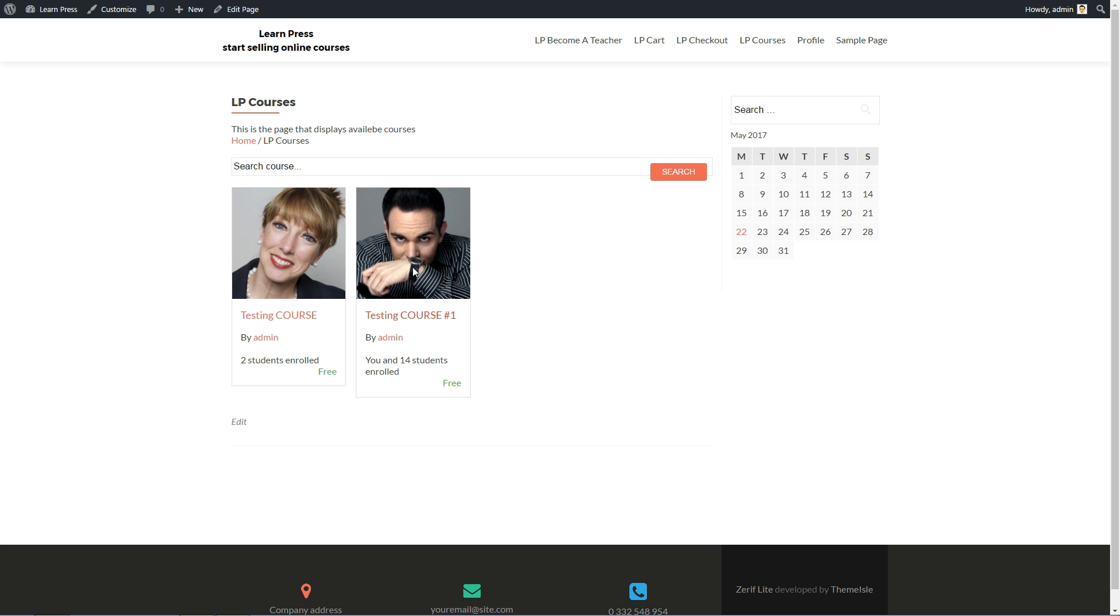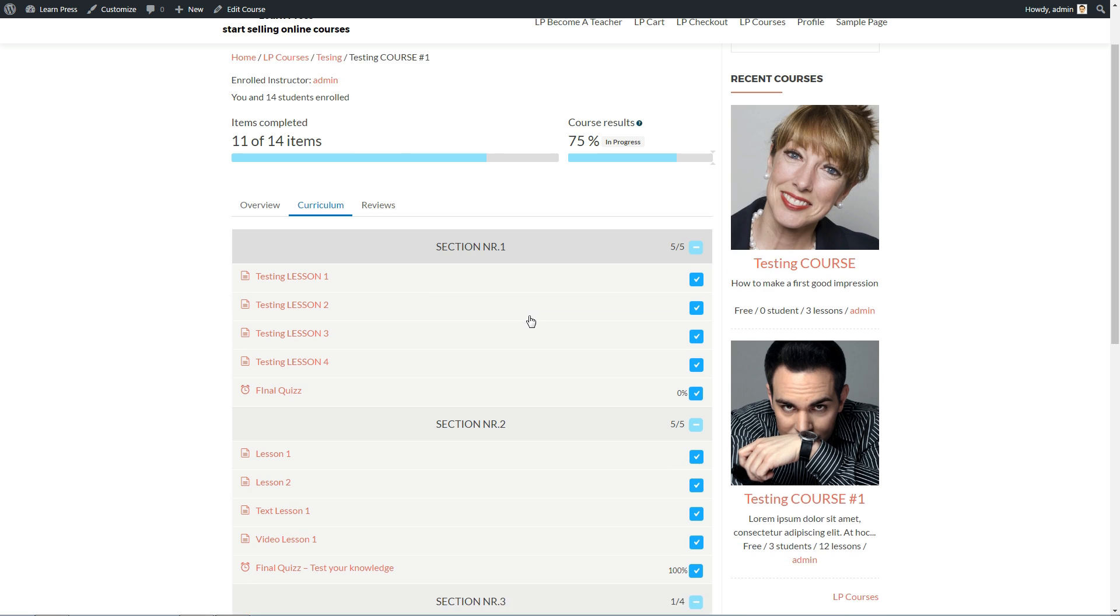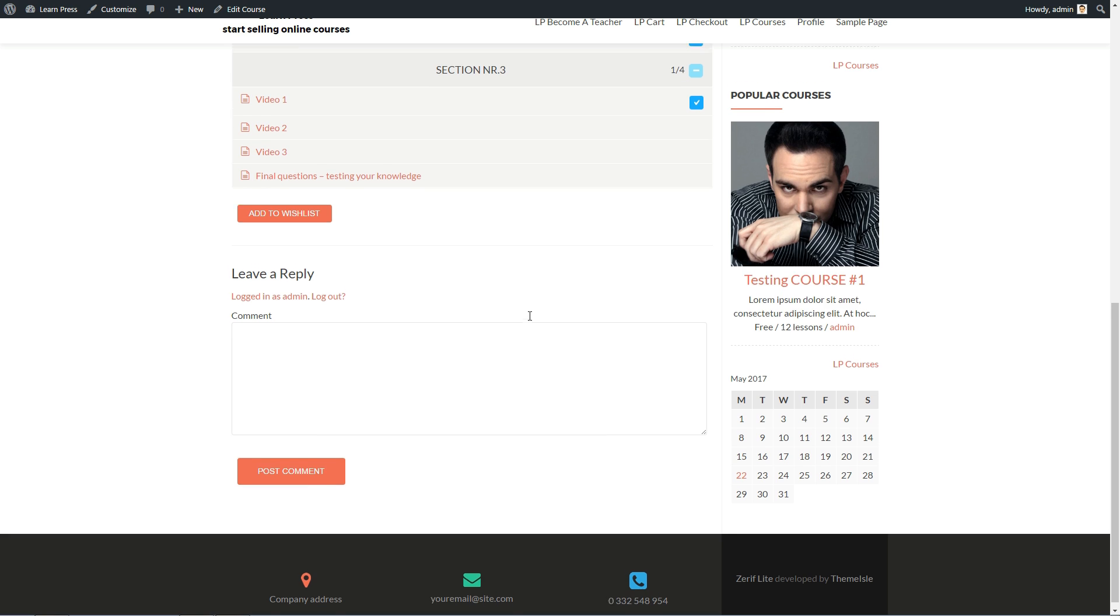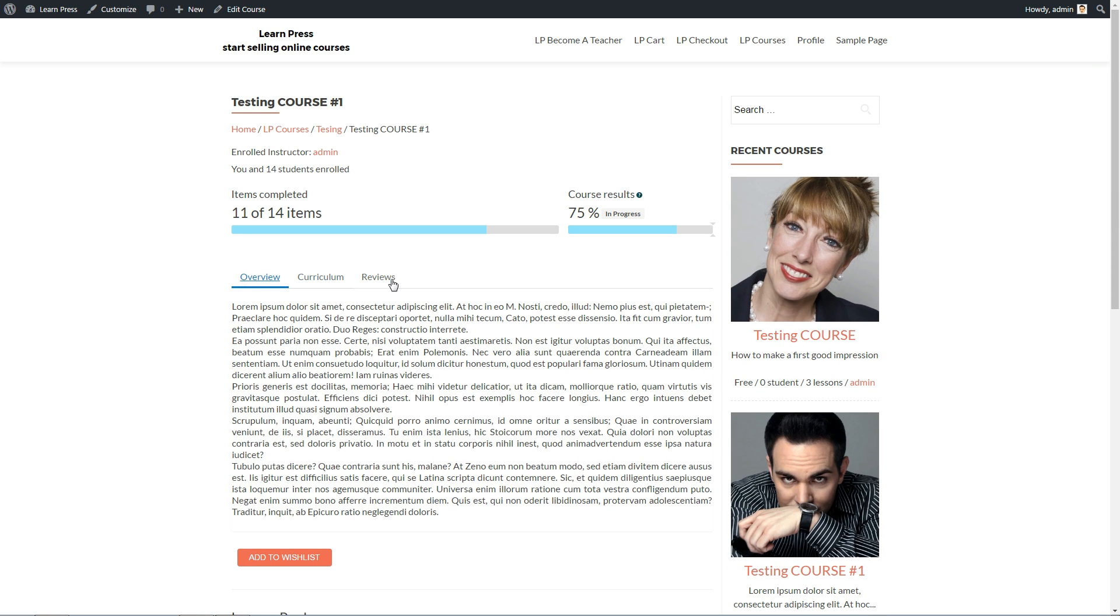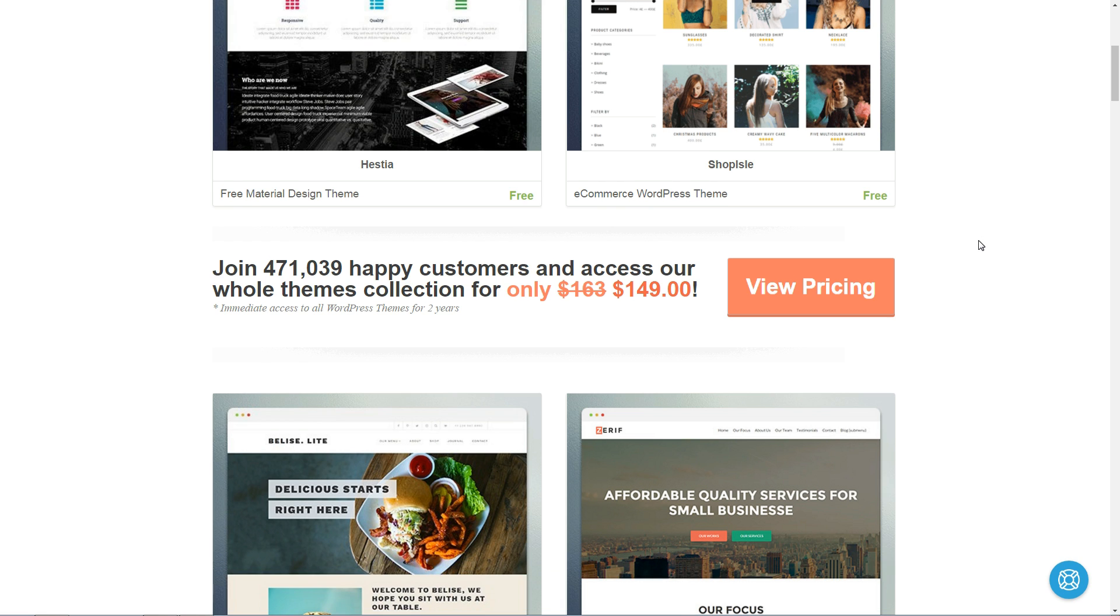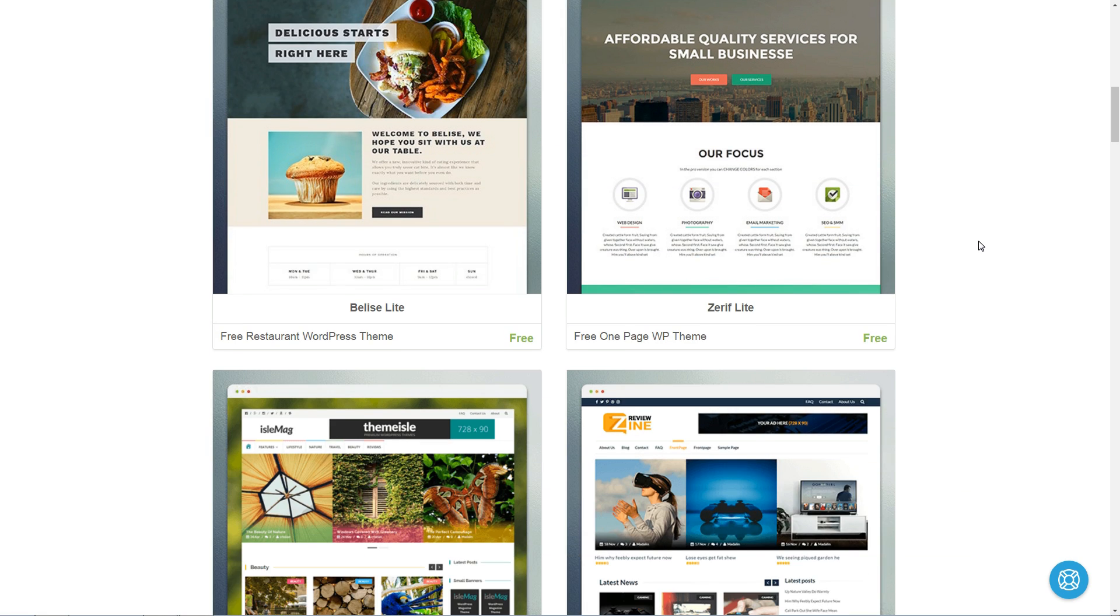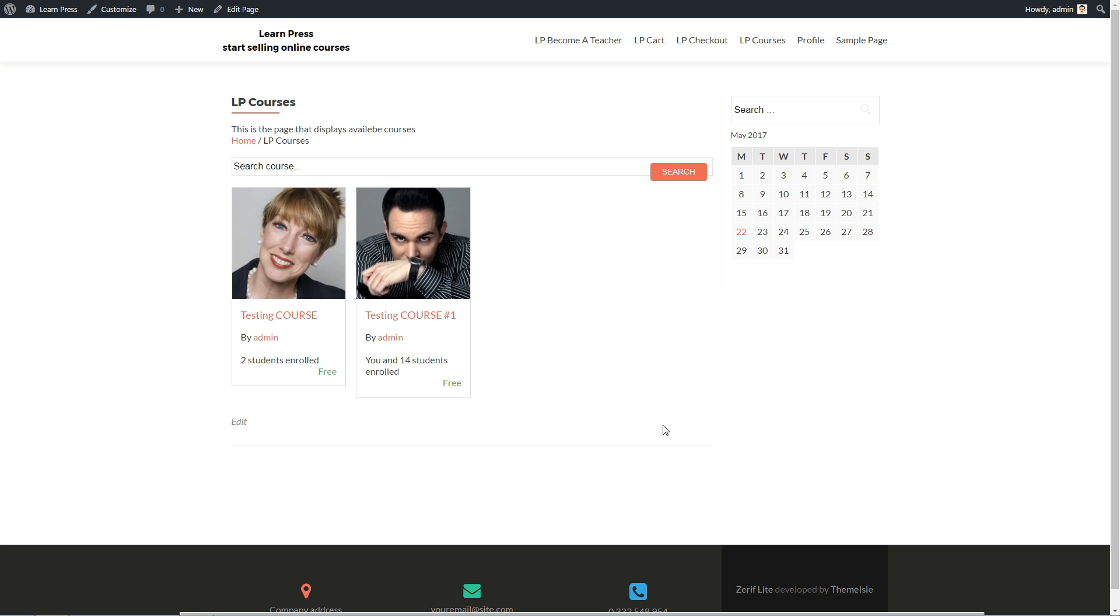Looks great, isn't it? If you wish to make it look different, I suggest you check out our free and premium themes in the description box below and choose your preferred one. Now, you can start selling your first online course.